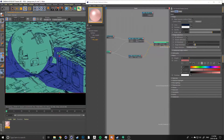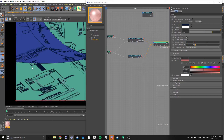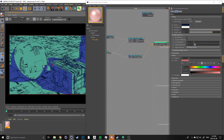Now we're getting a nice combination of both the shadowed edges as well as our texture edges.